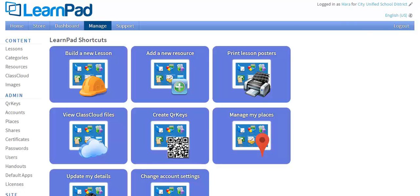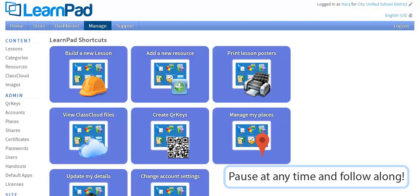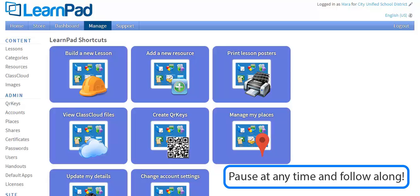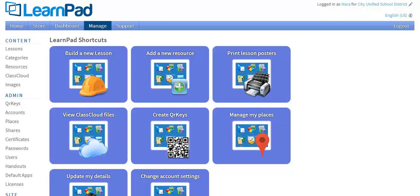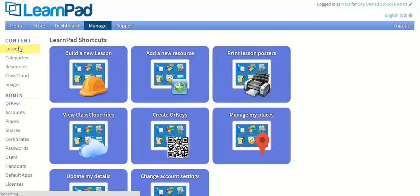Once you have established and logged in to your Management Portal, you can create your own lesson. Pause this video at any time and create your own lessons on your Management Portal. You can always come back to this and the other video tutorials in the series if you need a quick refresher. Now I'll demonstrate how you can make your own lessons on the Portal.